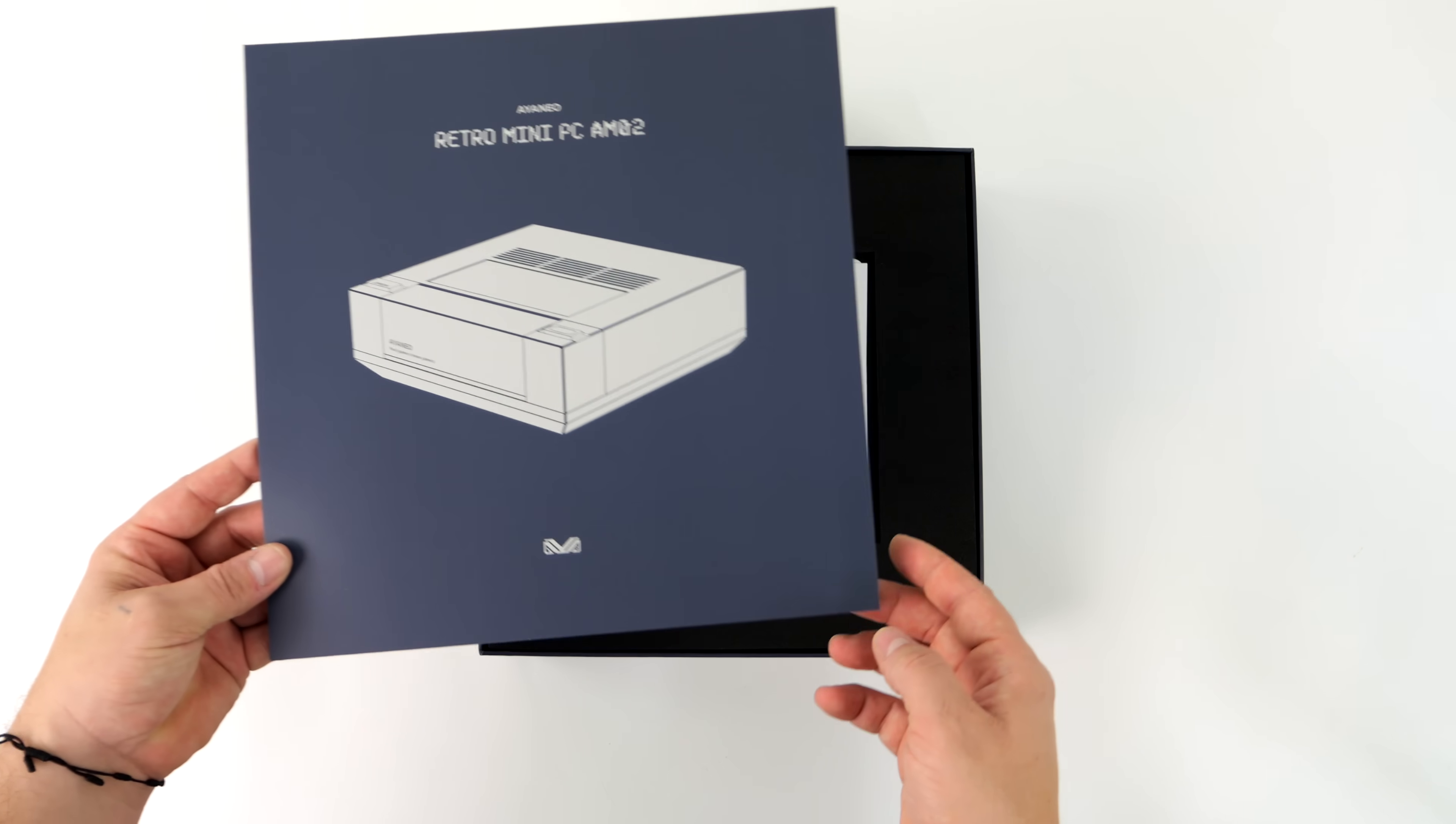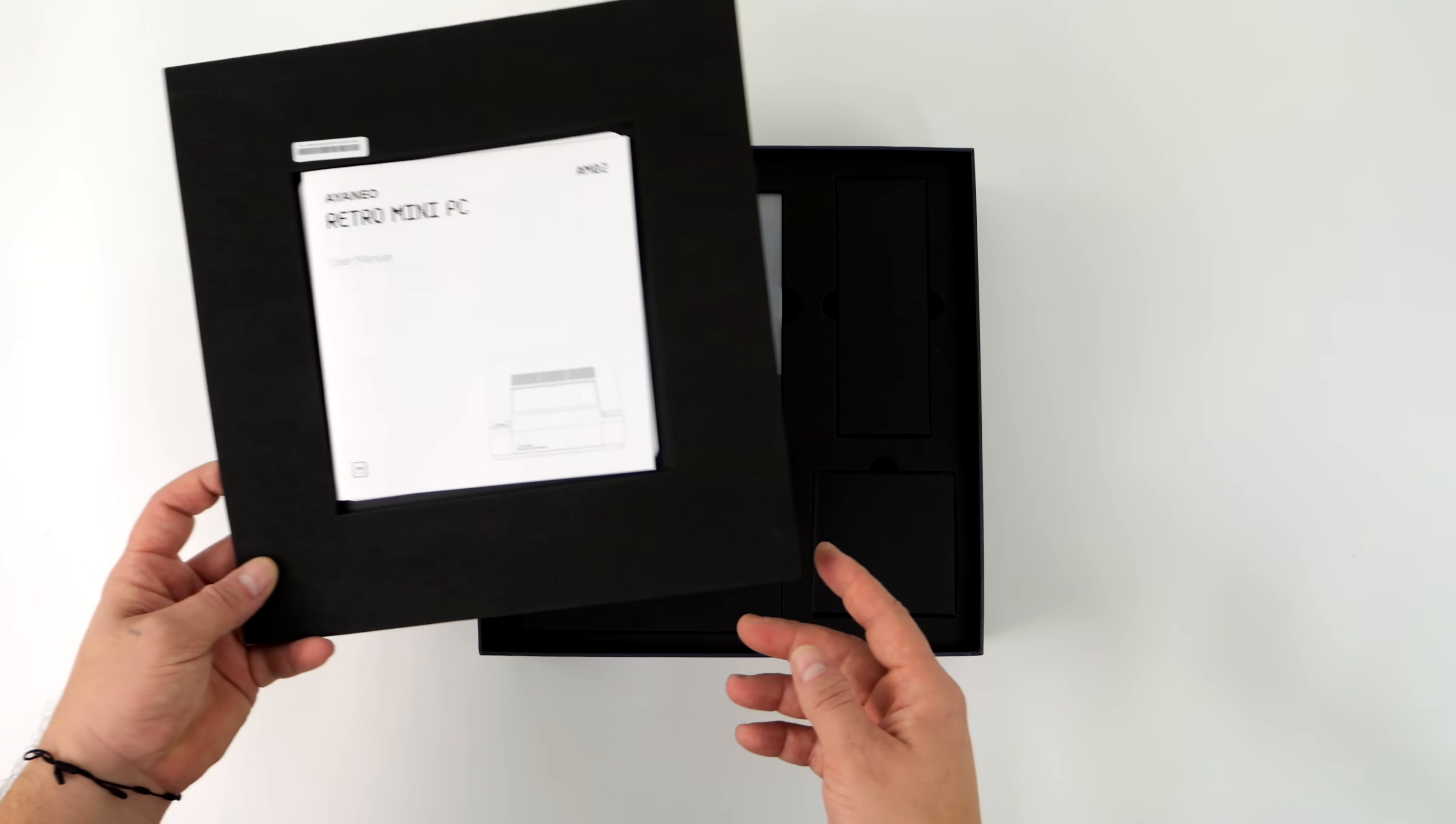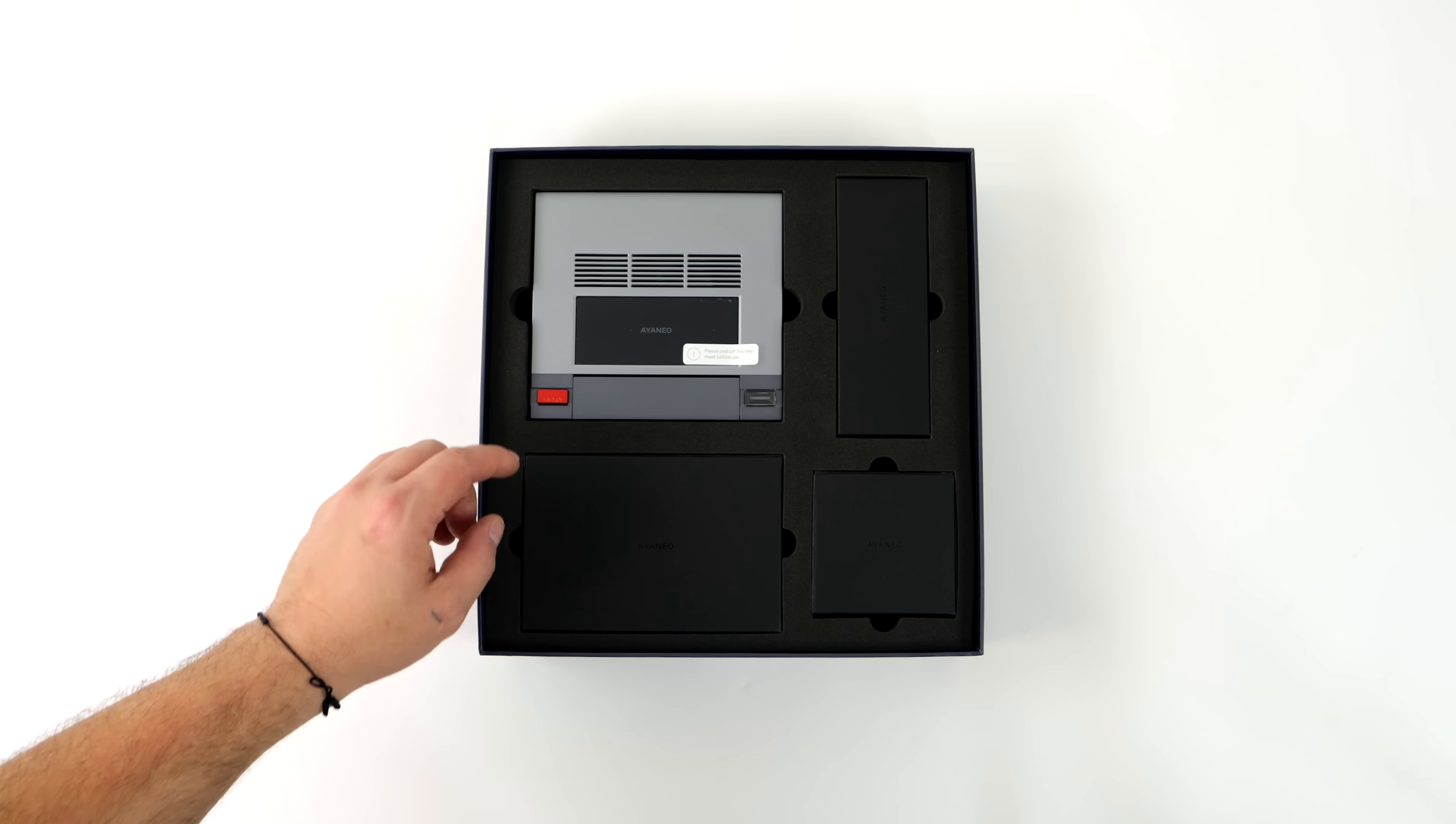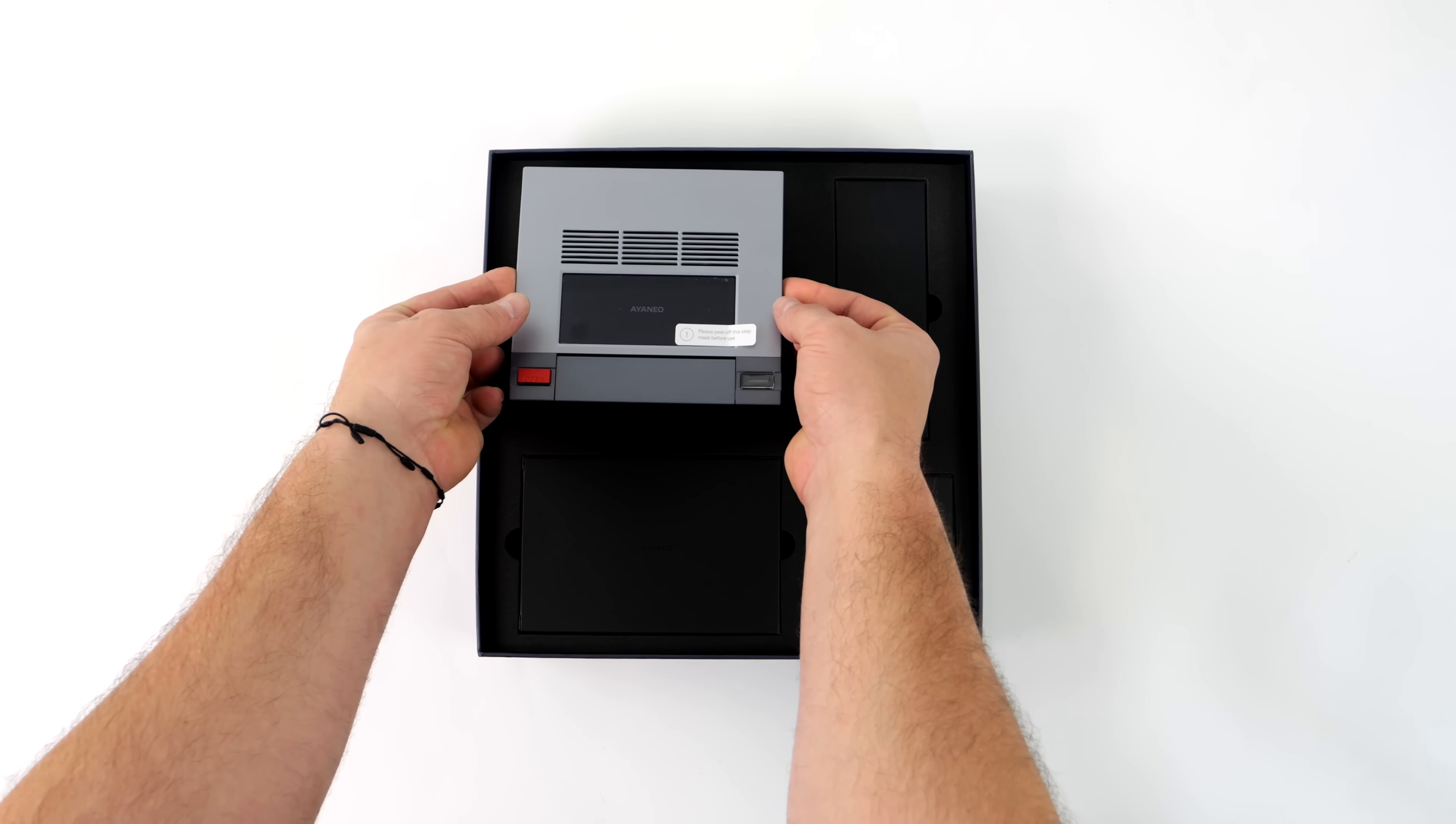If you're familiar with the company Aya Neo, you know they make some really awesome handhelds, but recently they've dipped their toes into the mini PC market with their first release, known as the AM01, which is more of a Macintosh inspired mini PC. But when it comes to the new AM02, we've got more of a retro console style looking PC here, and they did pack it with quite a powerful CPU, or rather APU, because it is powered by AMD.